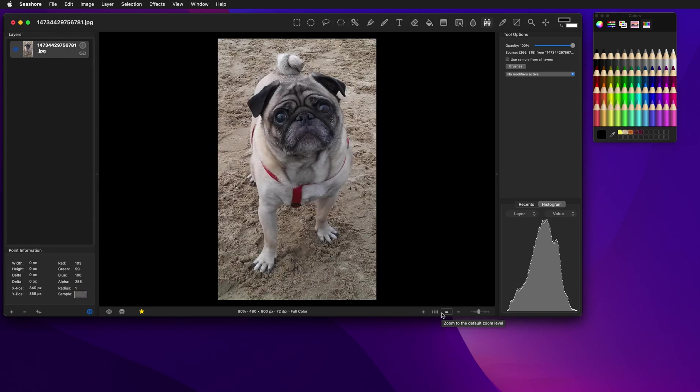And then we zoom out. Looking pretty good.